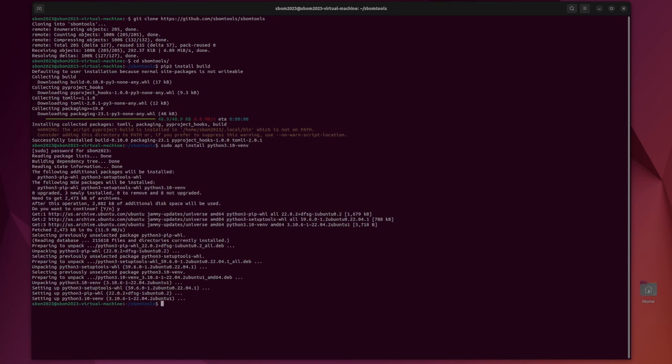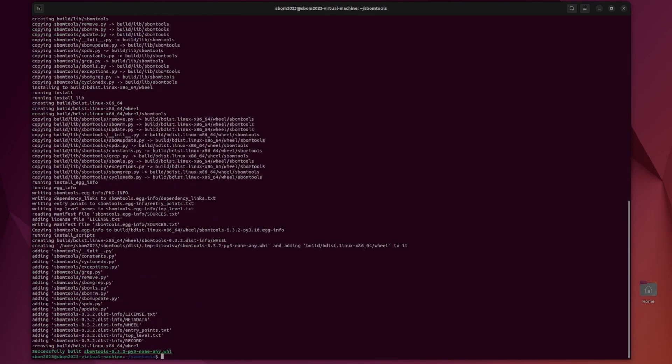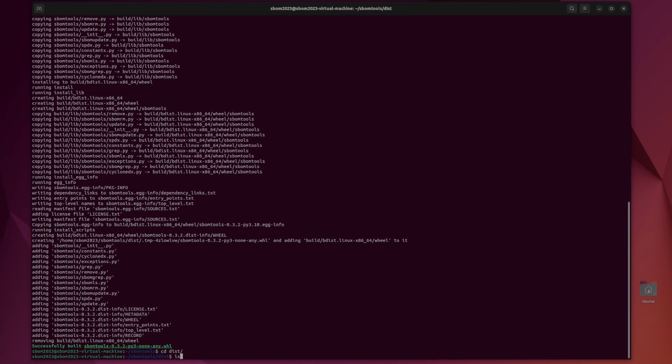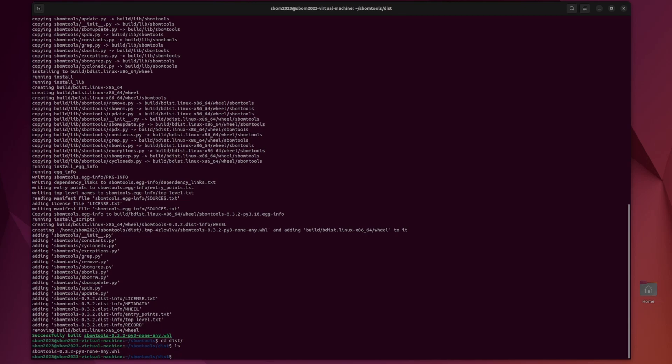Once that is done we can install the Python 3 virtual environment. So once that's installed we can run the build module. Python 3-m for module, build and then dash w. This is going to create the virtual environment.